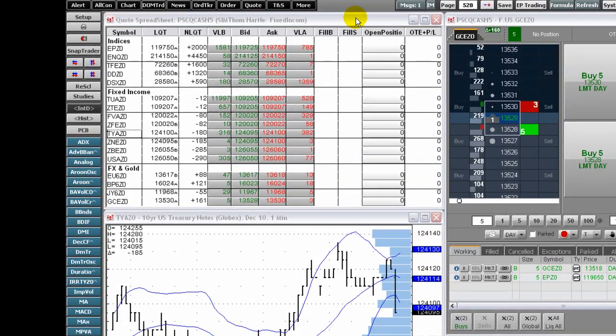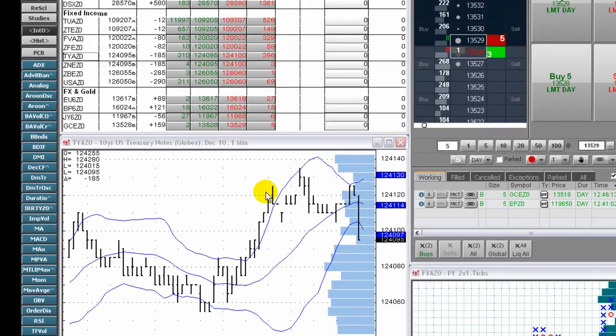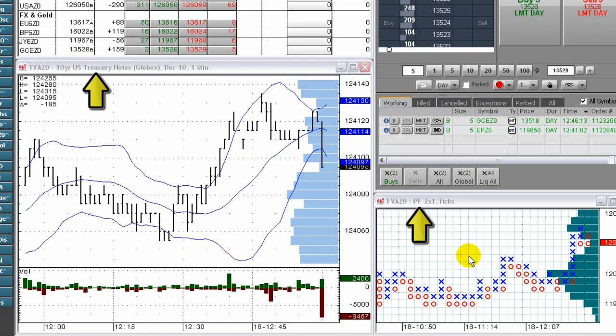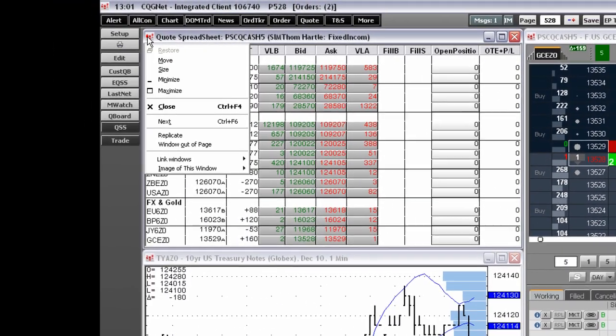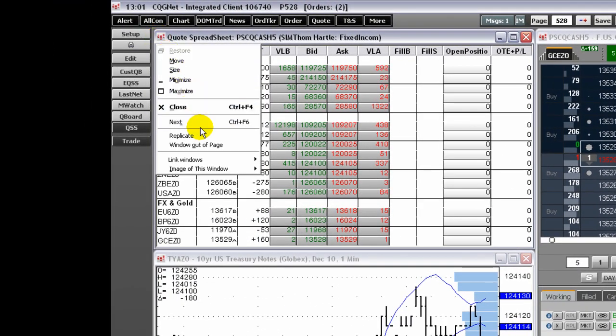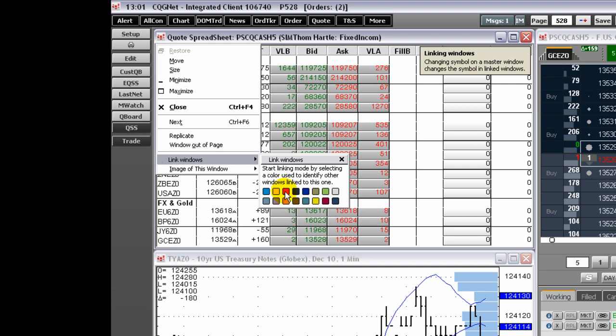Here we have a quote spreadsheet, two charts, and the order ticket. To link the various windows, left-click the CQG icon and select Link Windows. Next, select the color for the icon that indicates which windows are linked.